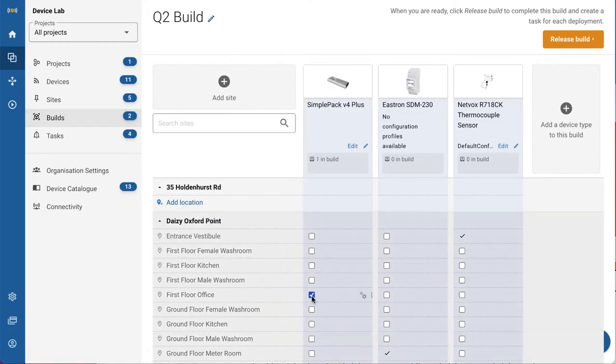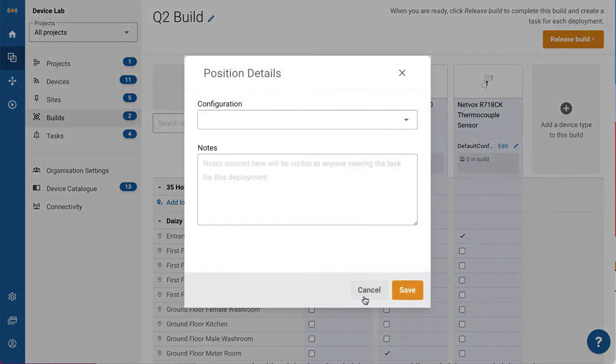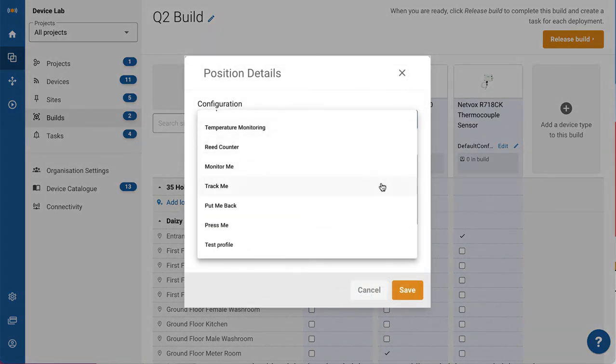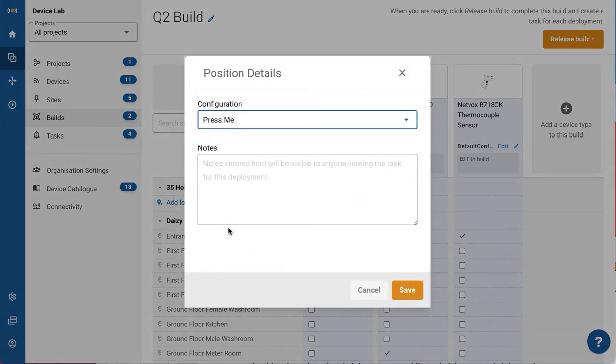Simplify the process of designing, installing and operating an IoT project. Decide where you want devices positioned and how you want them configured.